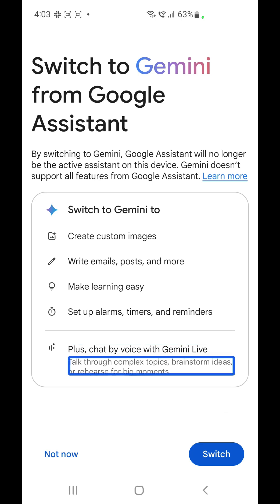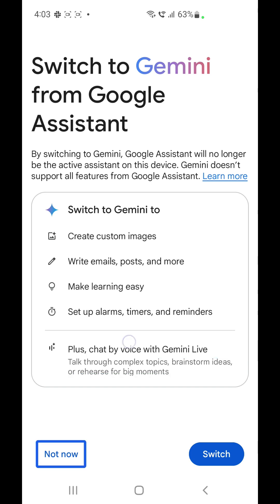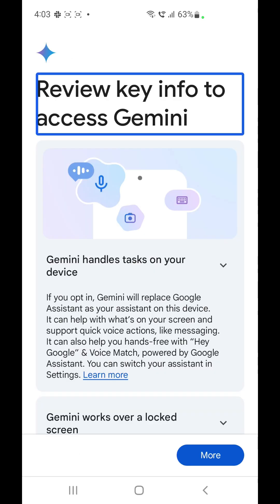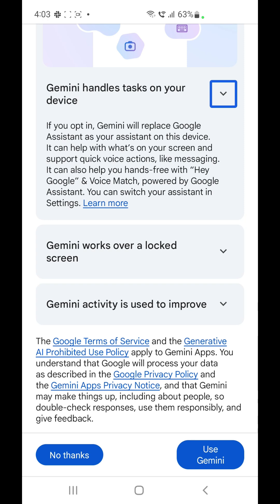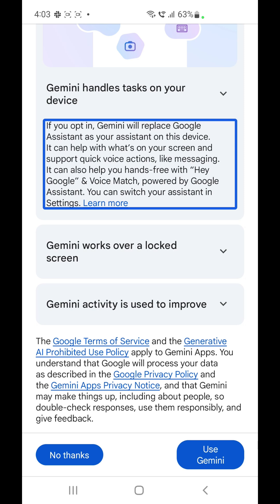Talk through complex topics, brainstorm ideas, or rehearse for big moments. You have the button 'Not now' and the button 'Switch' — so I will switch. Review key info to access Gemini: Gemini handles tasks on your device. You can review the key basics and commands to use Google Gemini. Gemini will replace Google Assistant as your assistant on this device. It can help with what's on your screen and support quick voice actions like messaging. It can also help you hands-free with Hey Google and Voice Match, powered by Google Assistant. You can switch your assistant in settings.